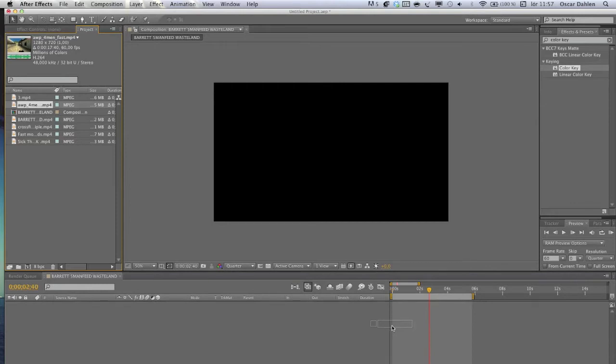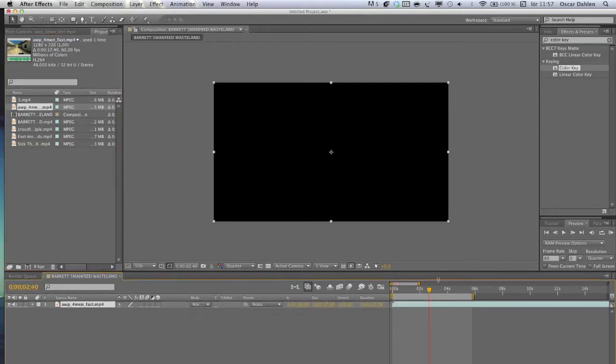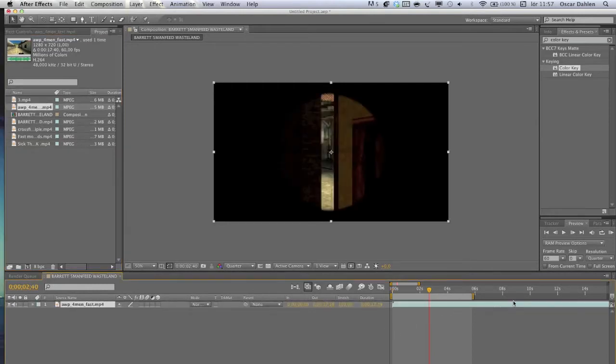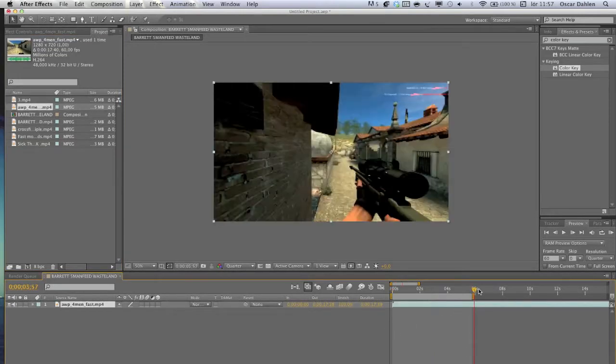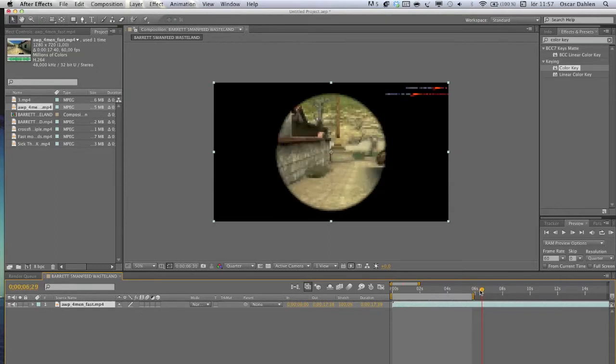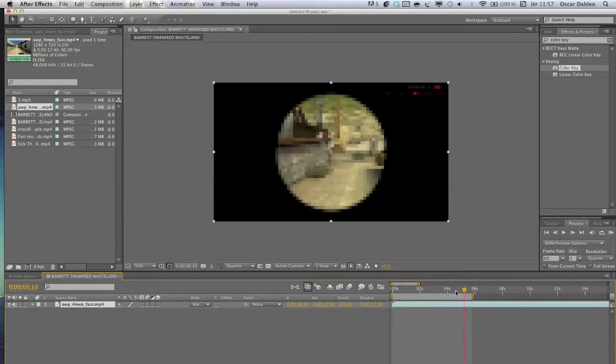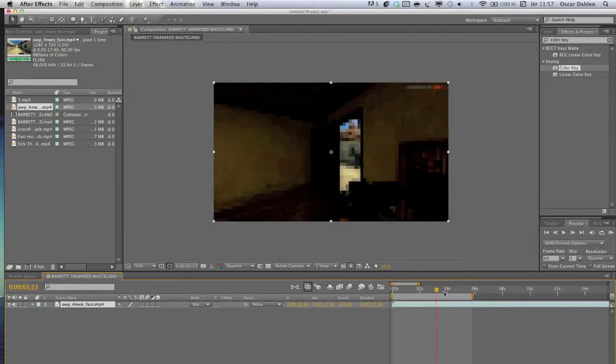I have a Counter-Strike Source clip here because I didn't have any other clip on the computer, but I thought the sky on this clip was pretty good.